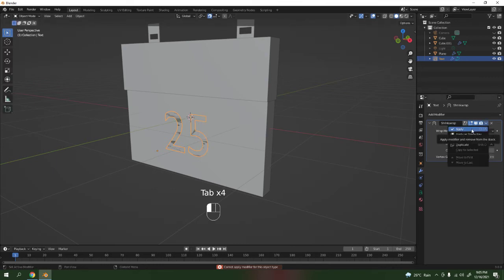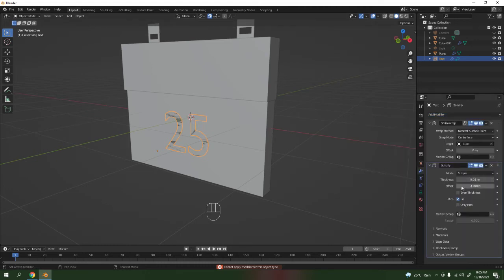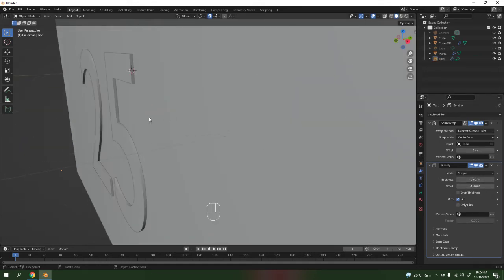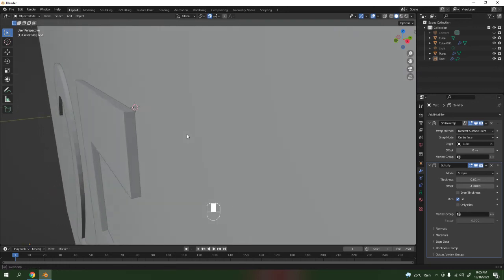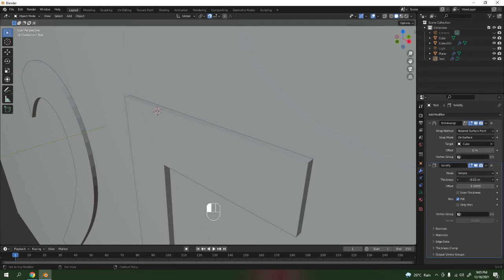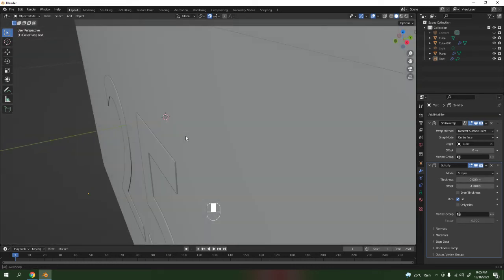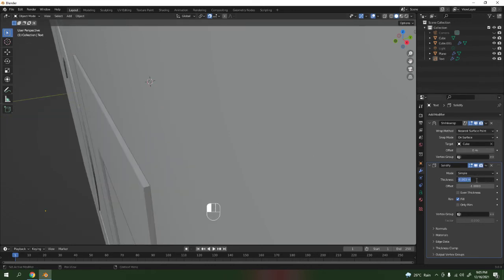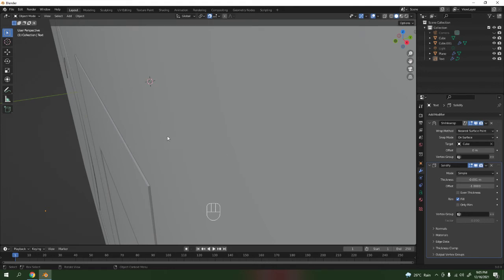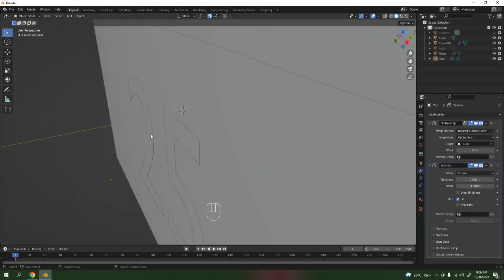Let's add some Solidify first. Bring the thickness to a negative value — so you get something like that. If it's too thick, go here and type 0.003. Oh it needs to be negative — negative 0.003. Double zero — something like 0.001. Yeah, that would do. It's still okay — that would do.